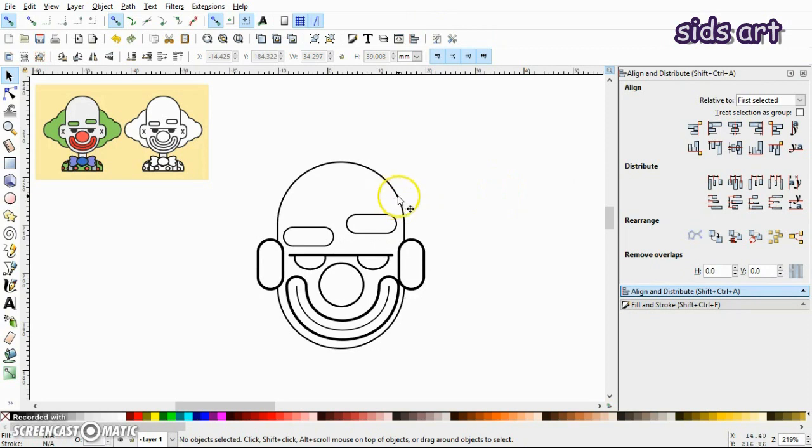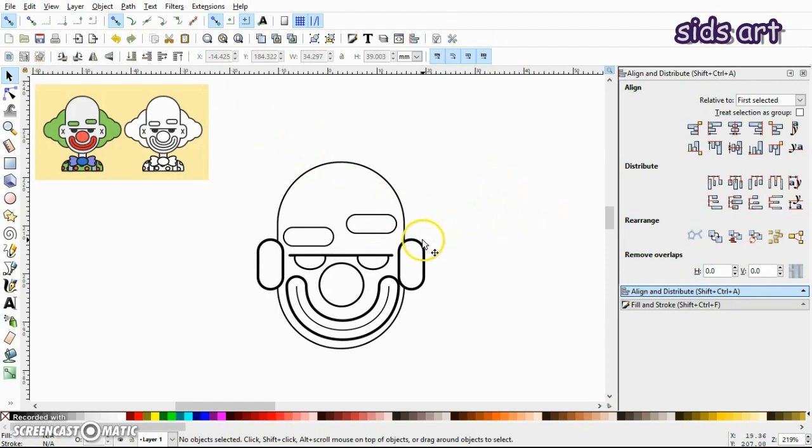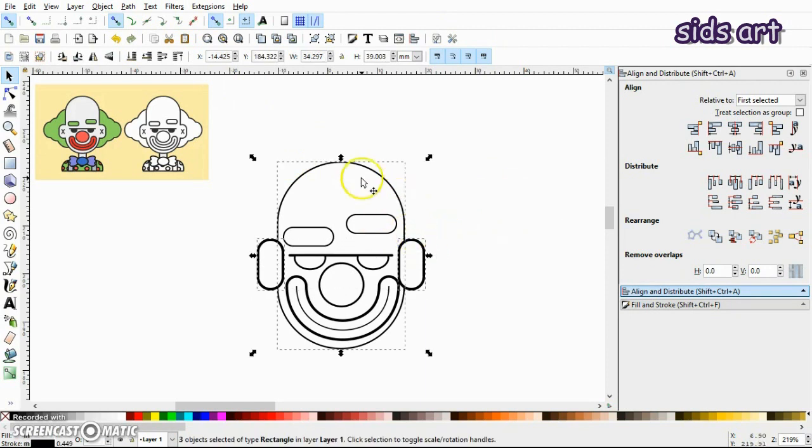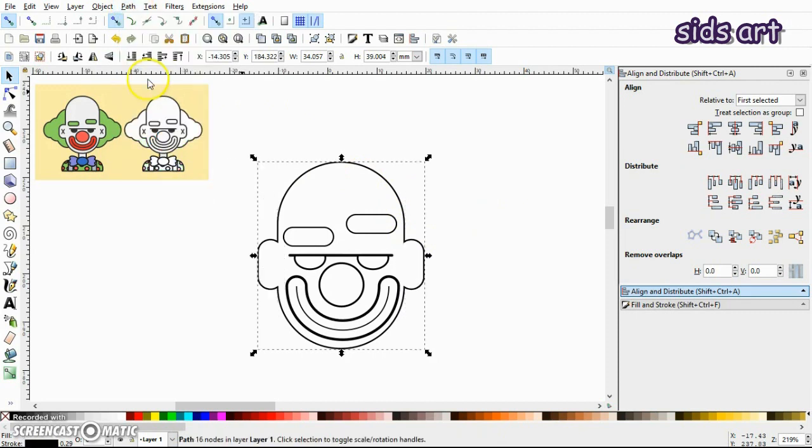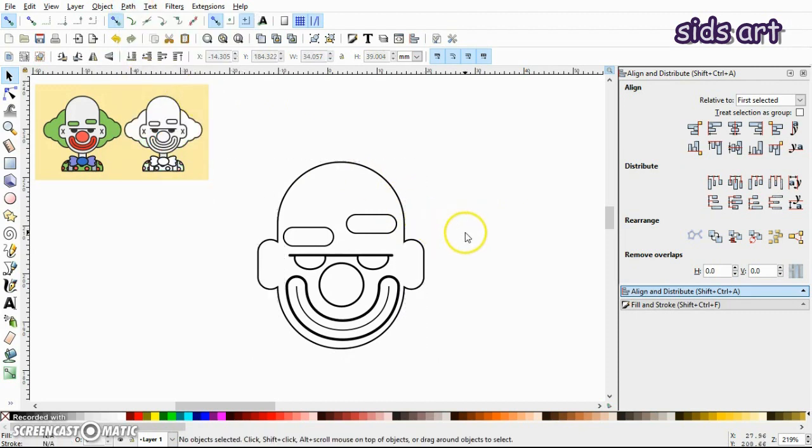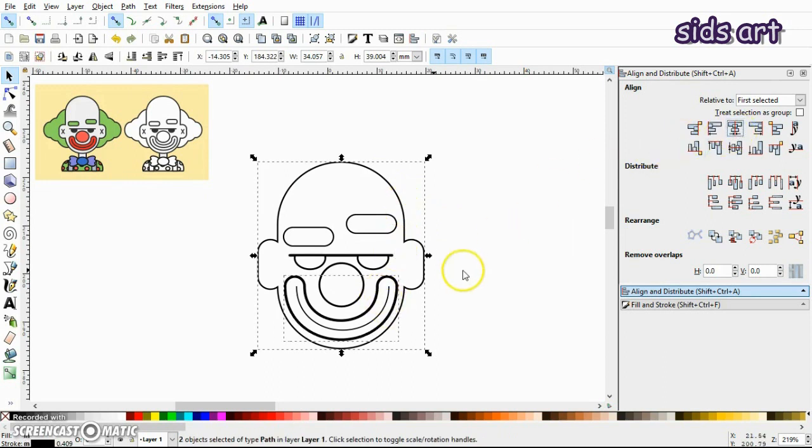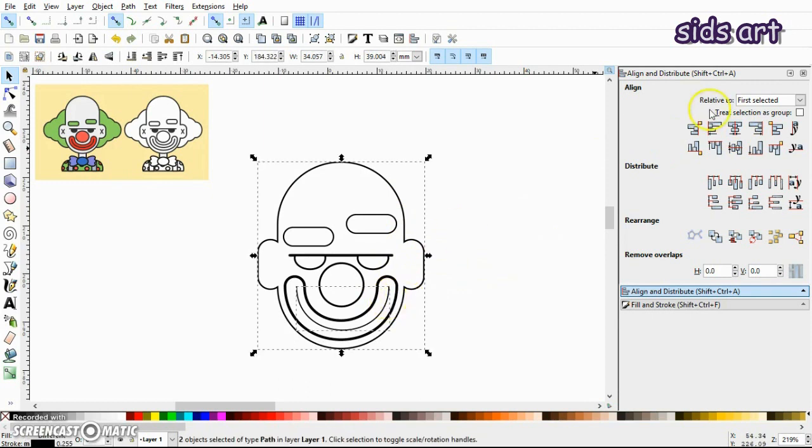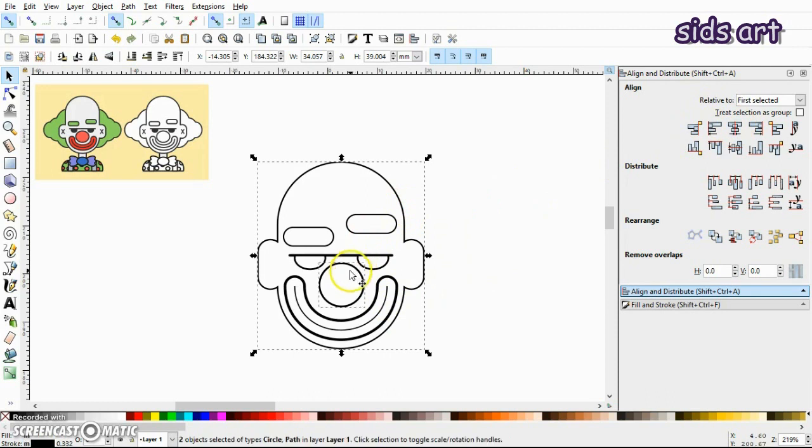Now select this rectangle and the ears. No, we cannot do that directly. First we have to ungroup this, then select the face, then go to Path and click Union. I will also align this smile and the nose also.